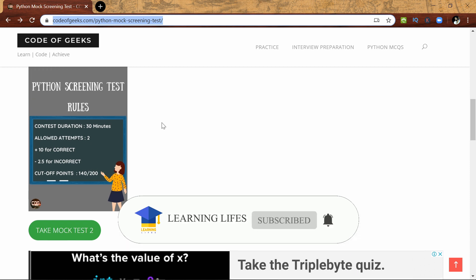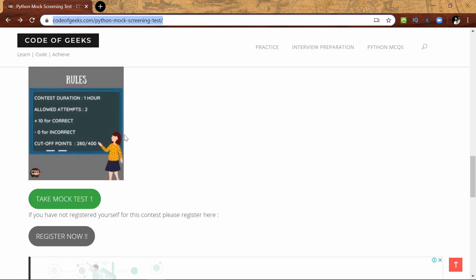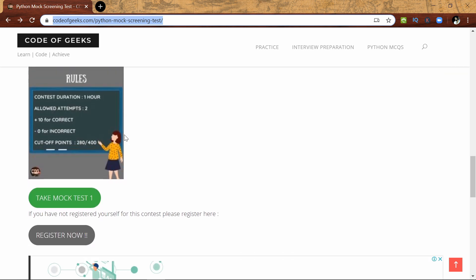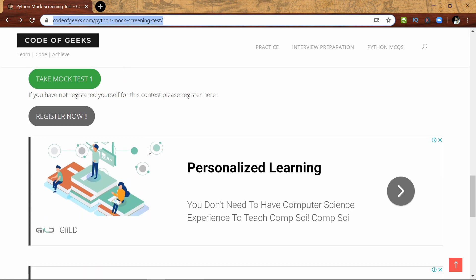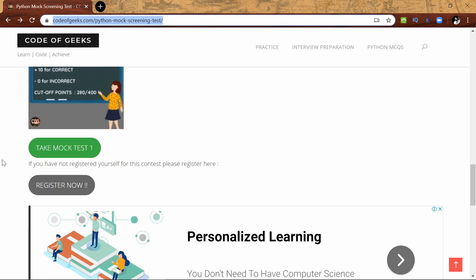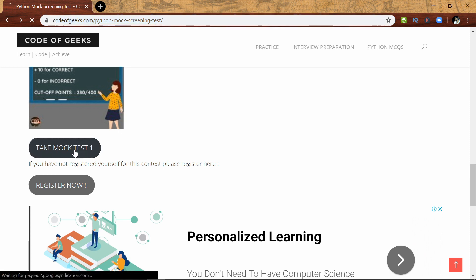The rules to take this mock test are: the contest duration is about one hour and you have two attempts. You get plus 10 for correct answers and no negative marks. So let's take the mock test. Click on Take Mock Test 1.